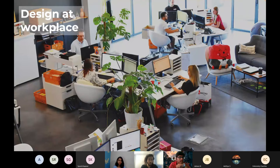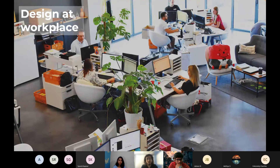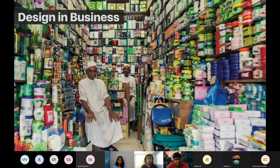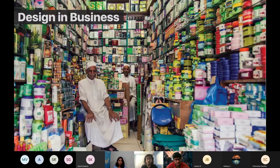Design at workplace goes like this — from the chairs we sit on, which have to be ergonomic, to the space managed among colleagues, to the devices we use, to the software inside the devices we work on. Everything is in some way part of design. This is design in business too — how people arrange items in a store. It's an example of managing the layout for conducting and running your business in a much better way.